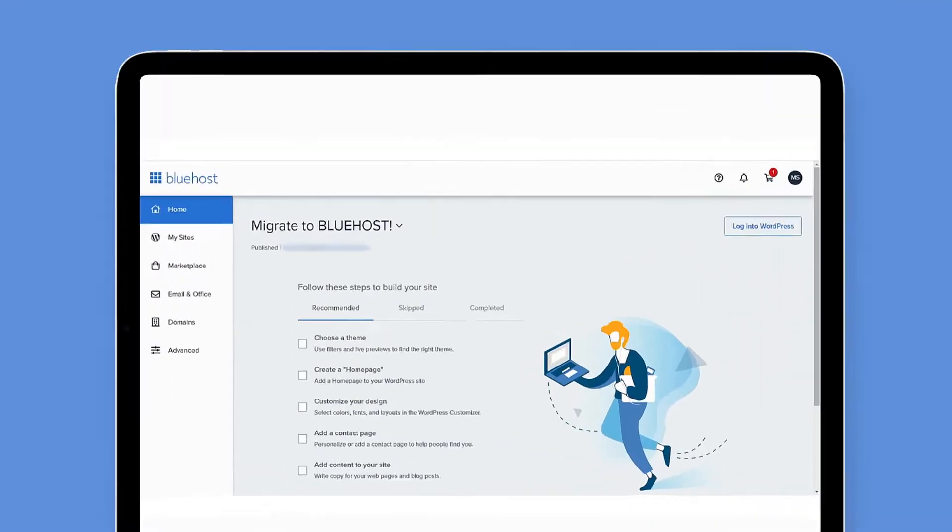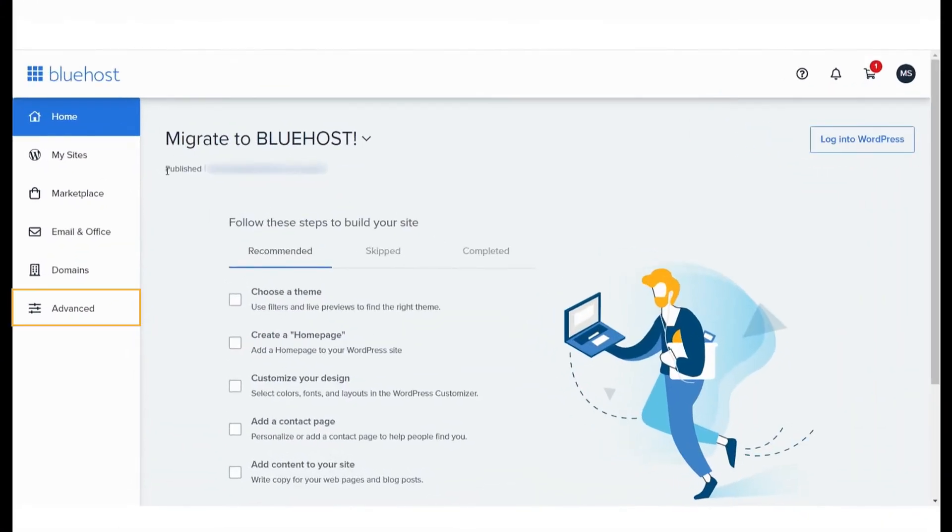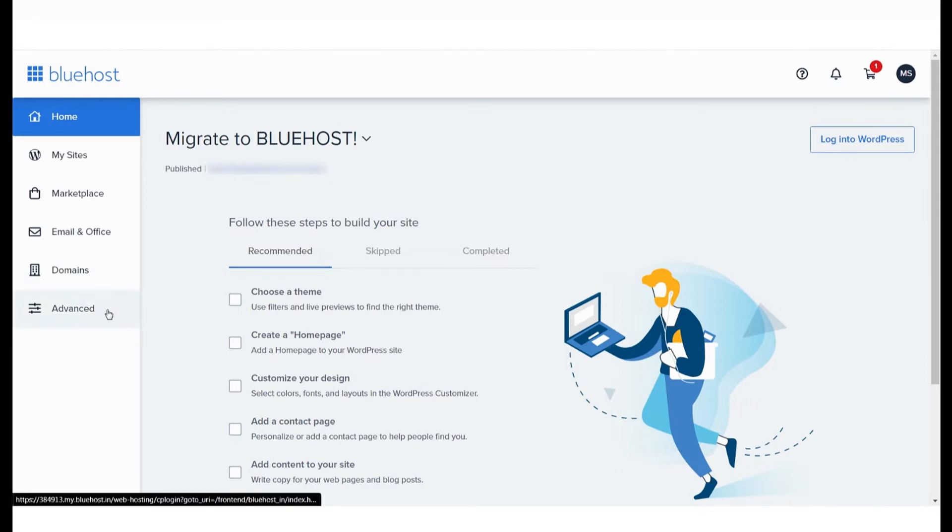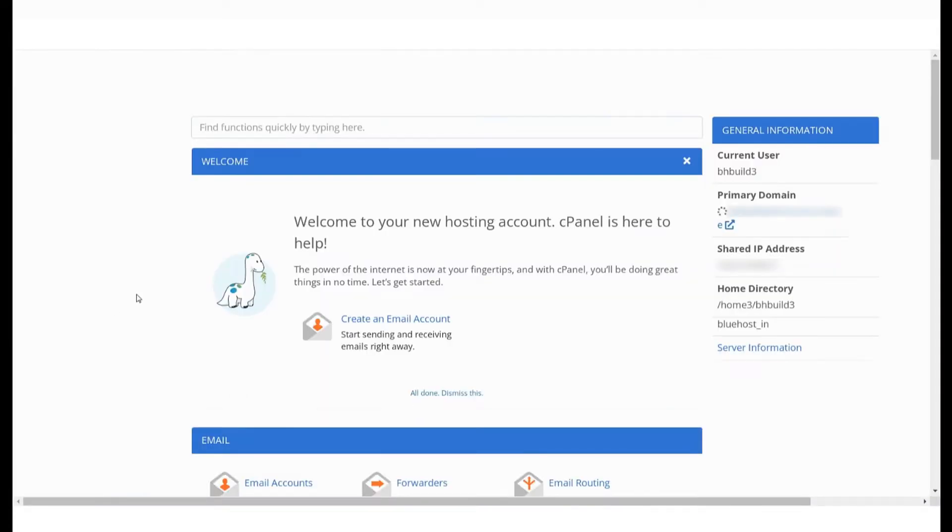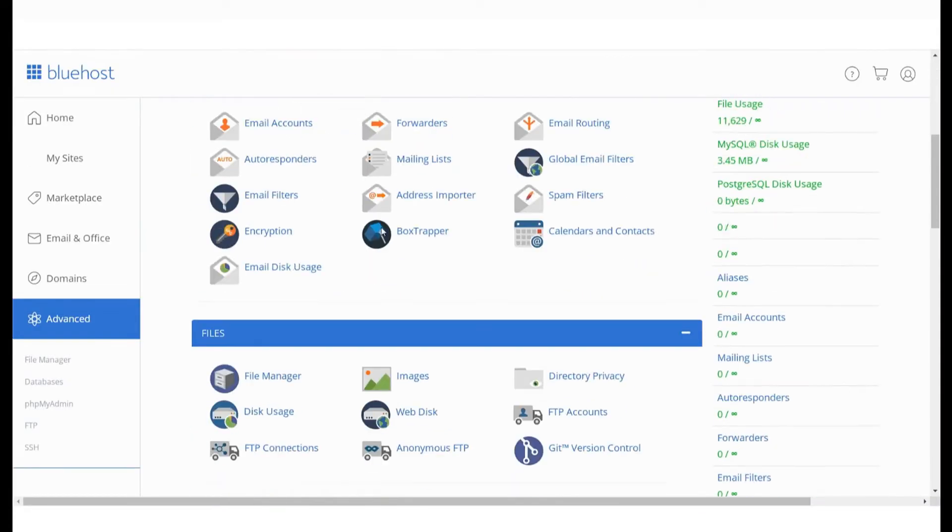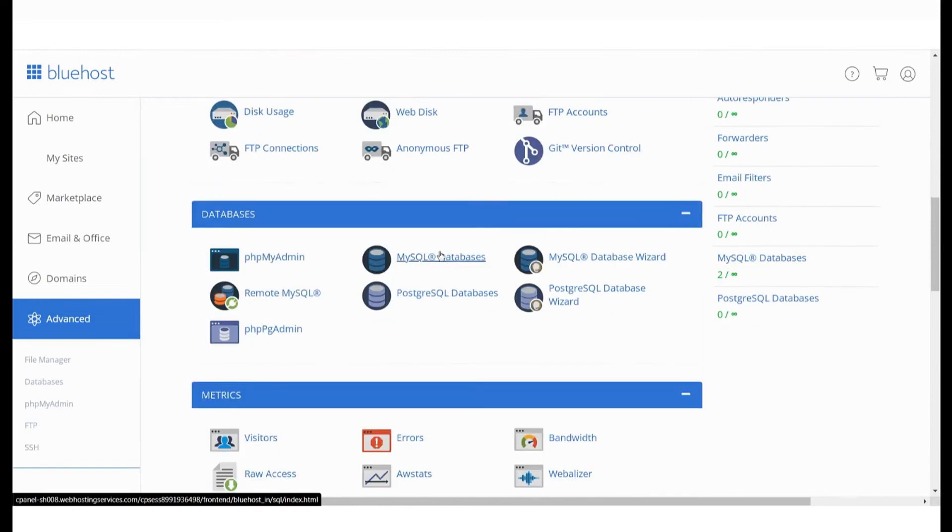Log in to your Bluehost panel and select Advanced from the menu on the left. You will be taken to the cPanel page. Scroll down to Databases and click on PHP MyAdmin.